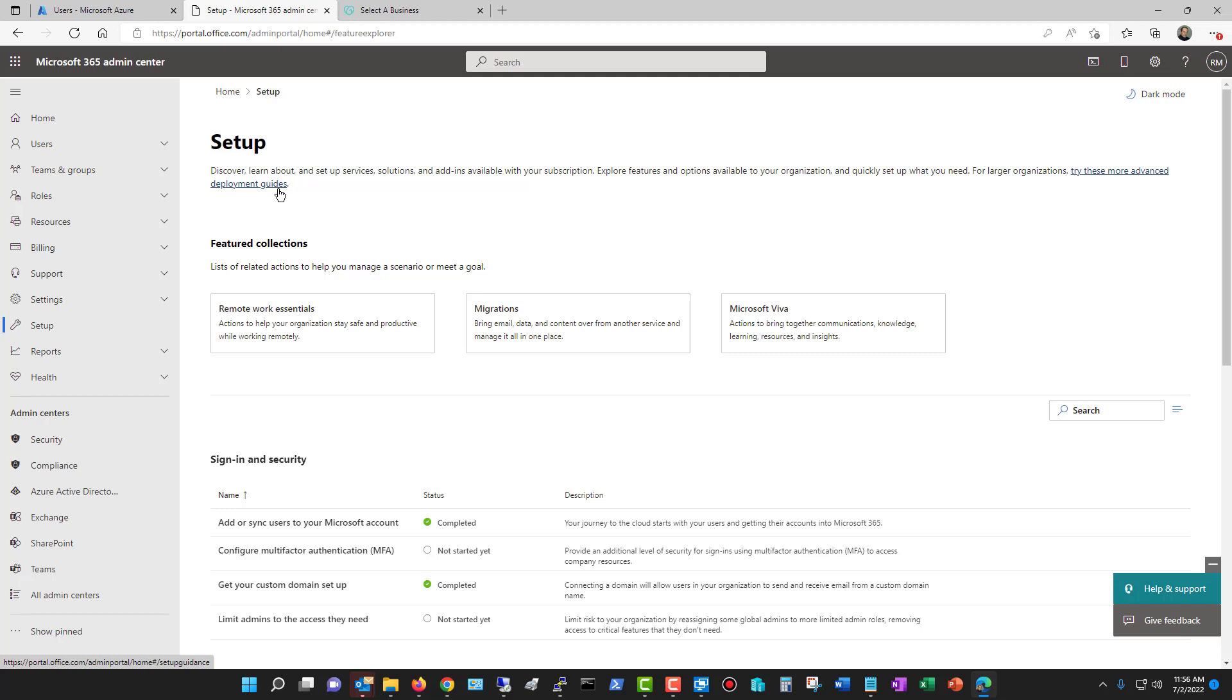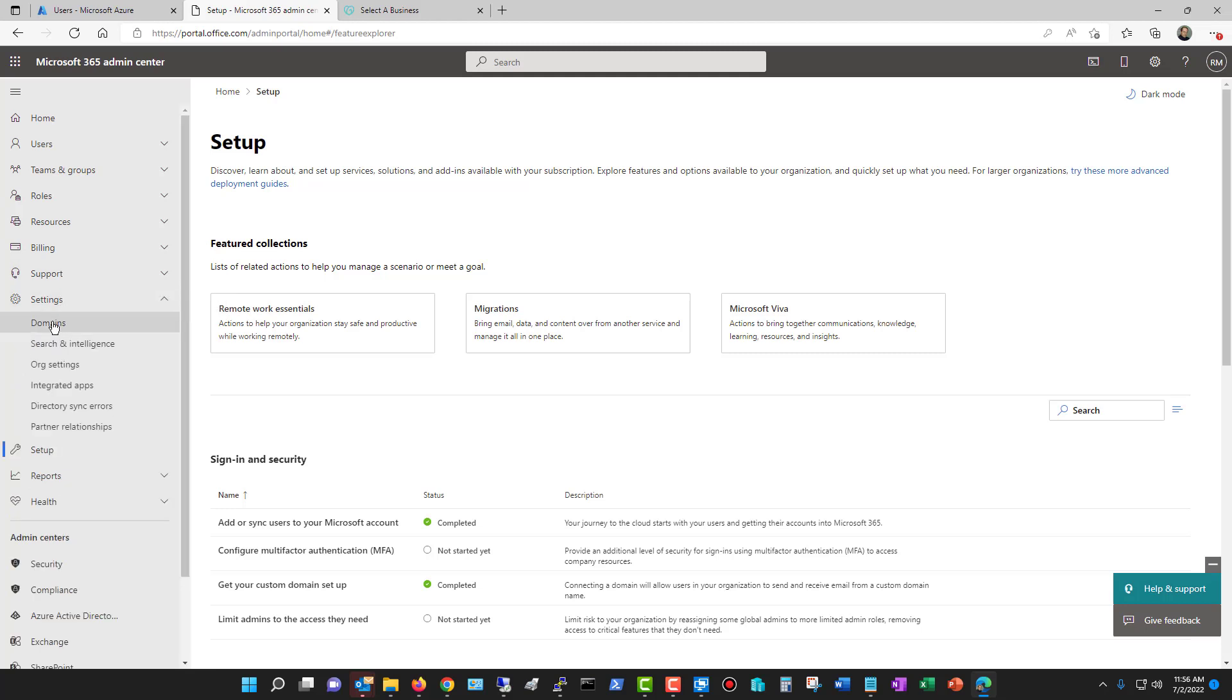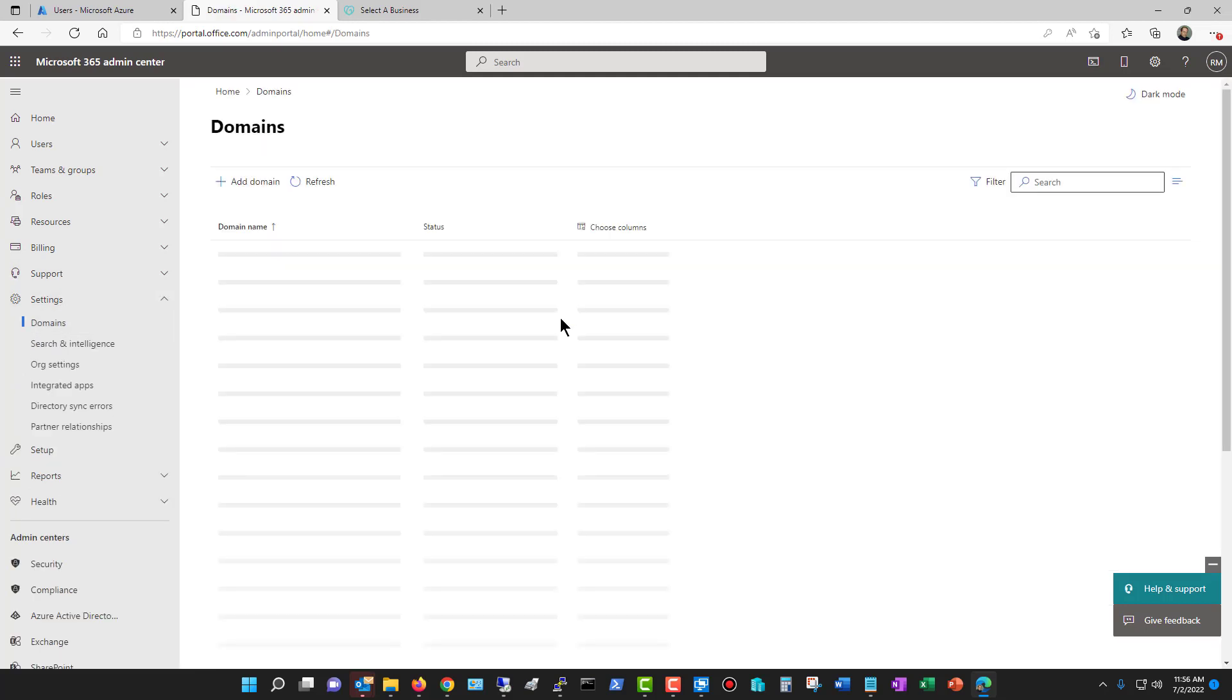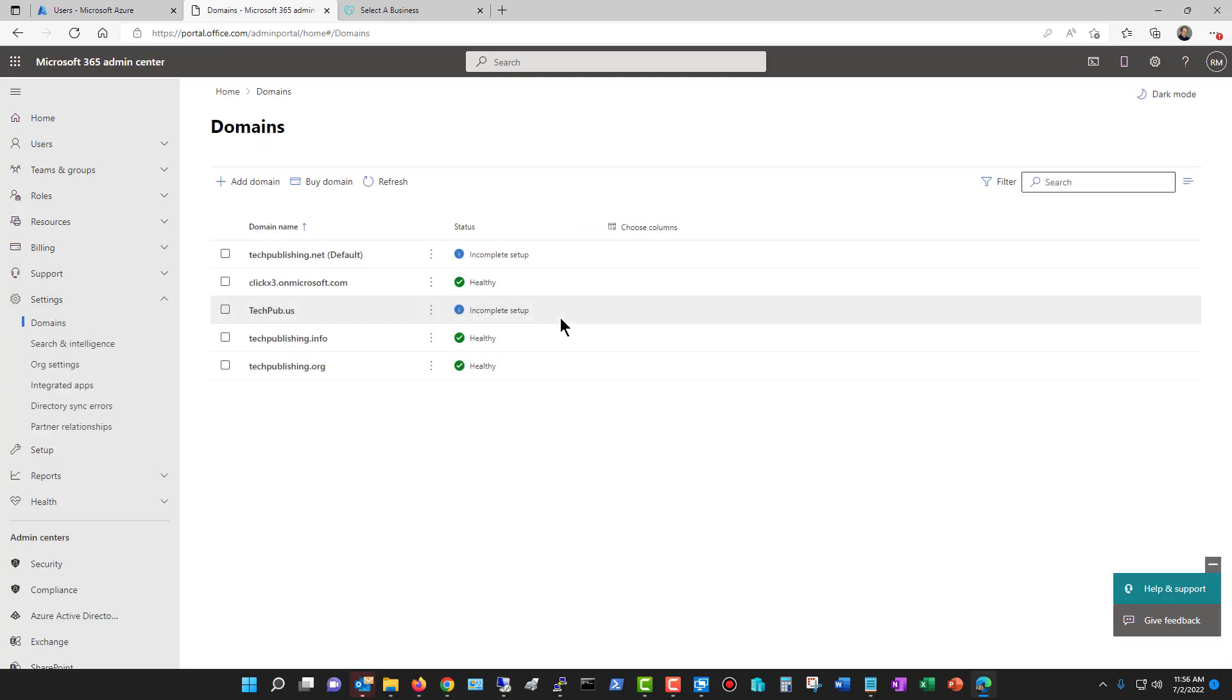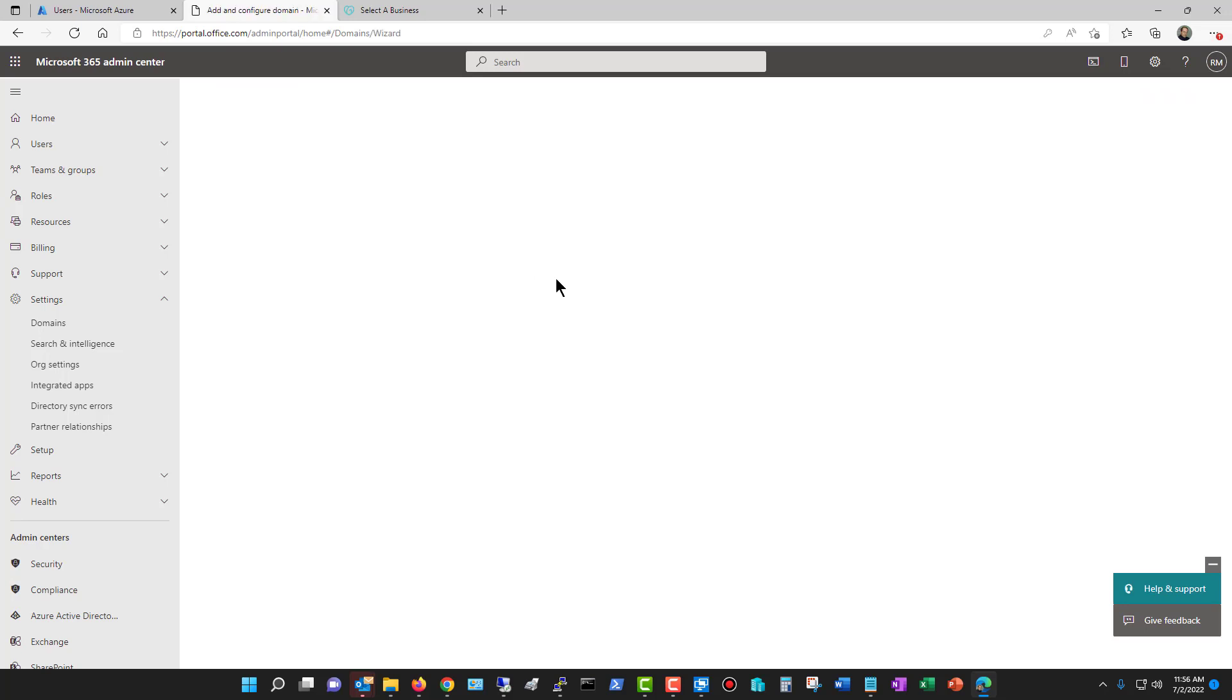Without adding in the domain first, you can't add your users using that domain. While I'm in portal.office.com, I'm going to go to where it says Settings, go to Domains, and you can see all the different domains that I've added in so far. I'm going to click on Add Domain.